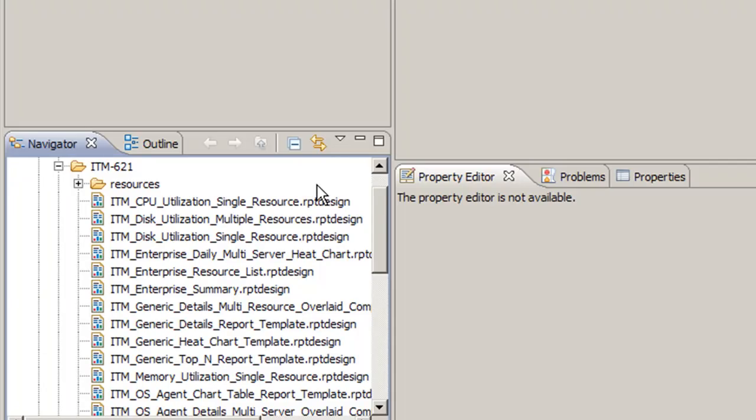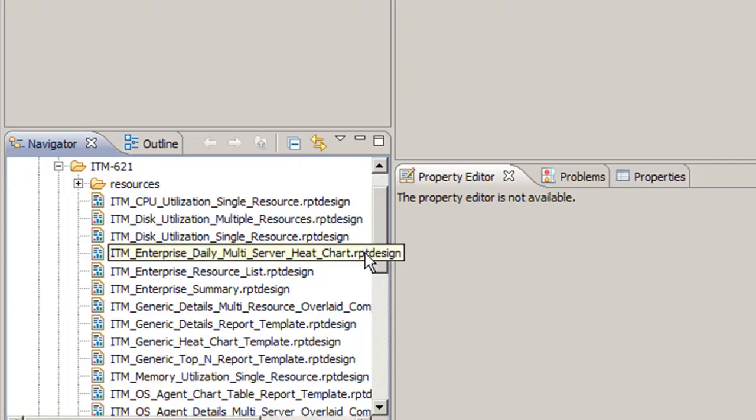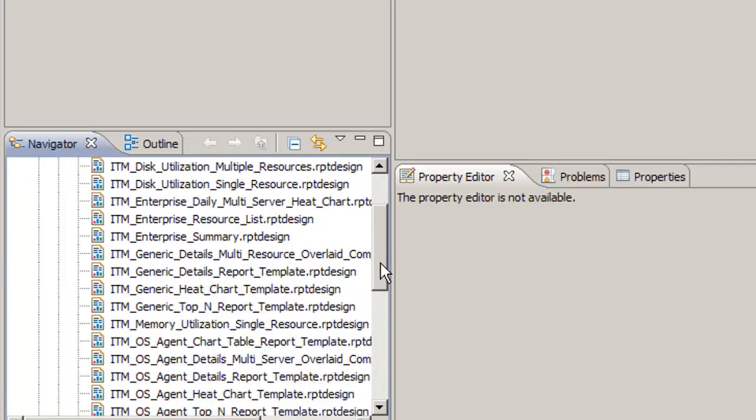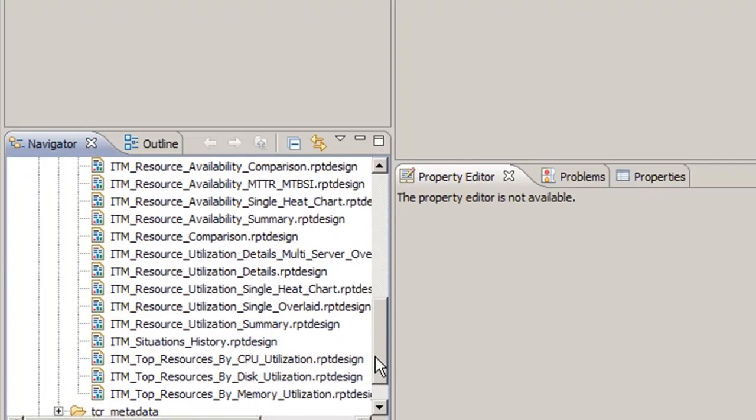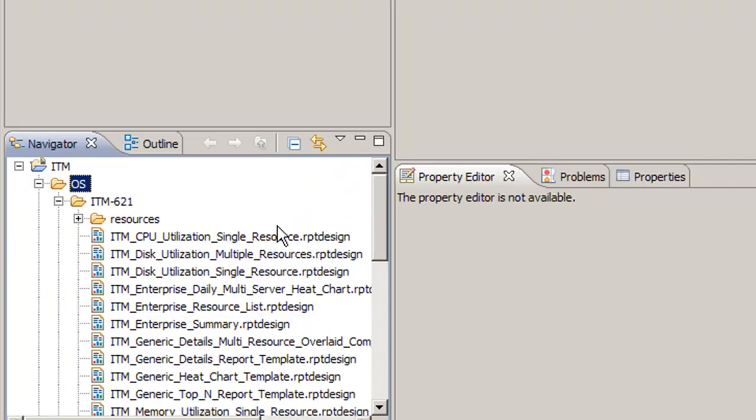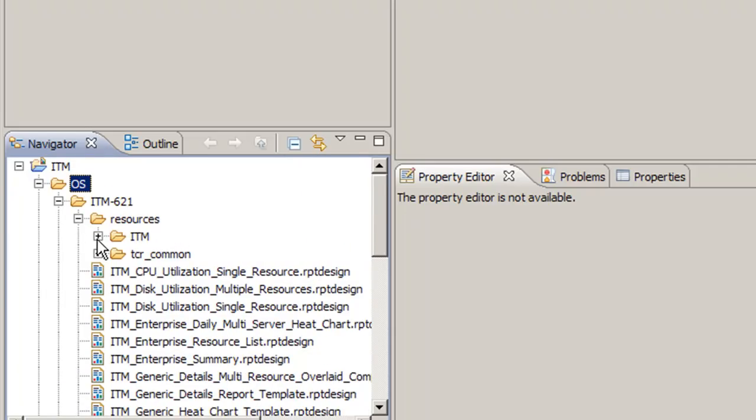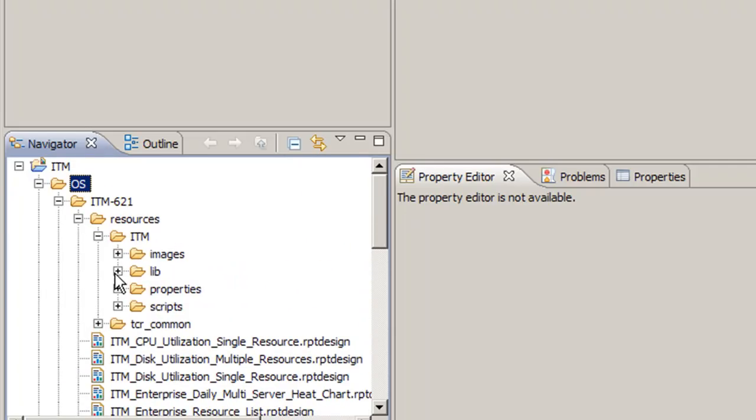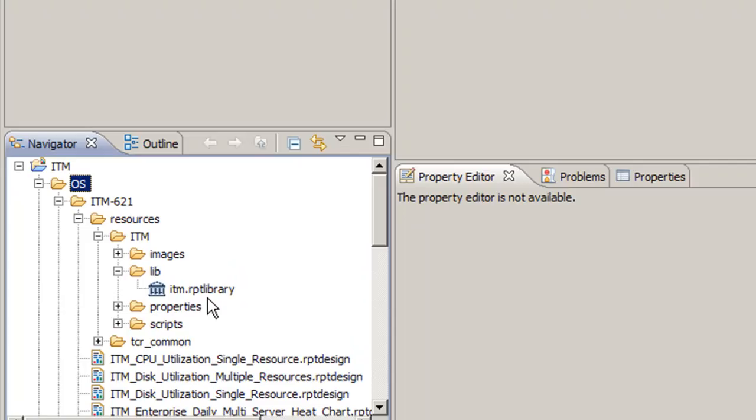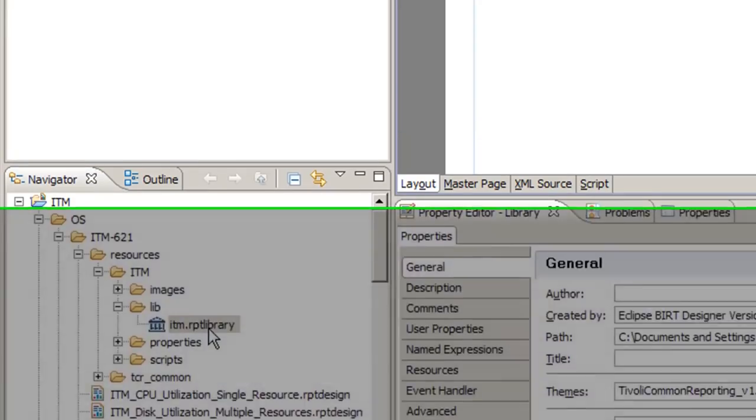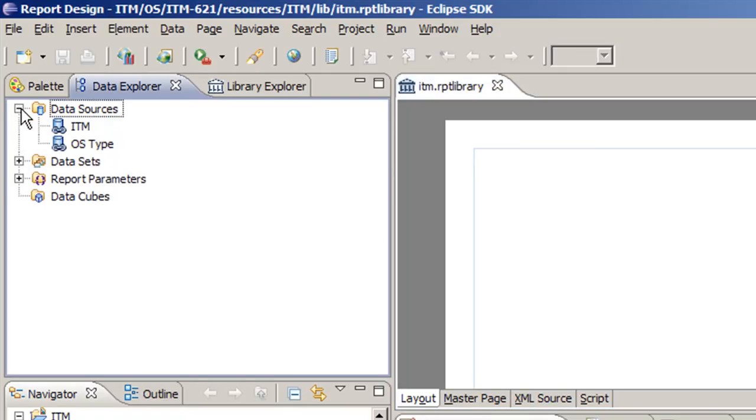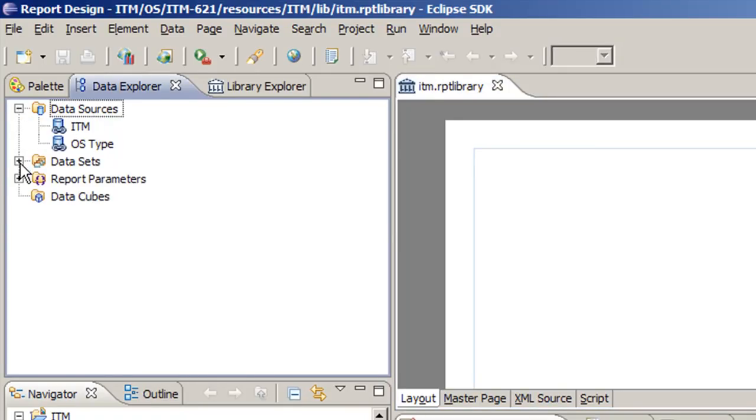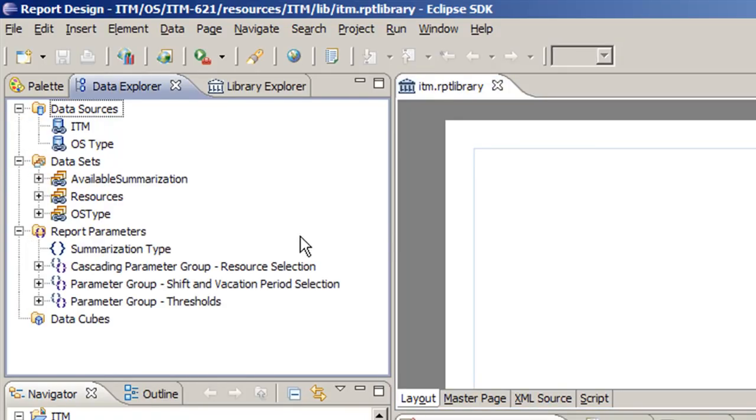Now at this point, I want to explain the basics of how the reporting structure works inside of BERT. We see all these reports here with the .rptdesign extension, and there's about 20 or so of them. But underneath this resource folder, ITM lib, there's this ITM.rptlibrary. If we open up this library, this library actually contains three things: data sources, data sets, and report parameters. And you'll see this is common across all the reports. But what's special about this library file is that it's essentially the global settings for all the reports. So if you make a change here, it changes in all the reports. So we don't have to go about changing each report individually for common settings.